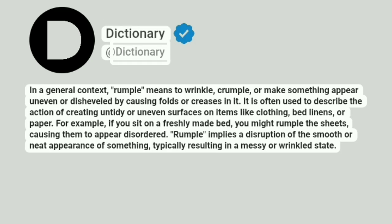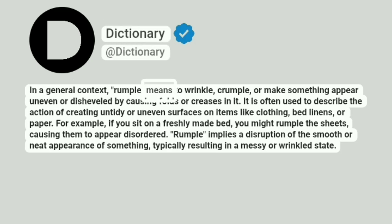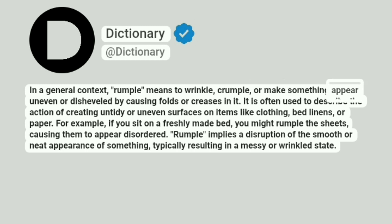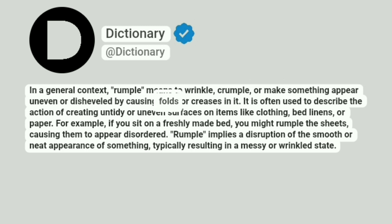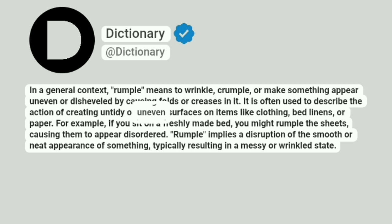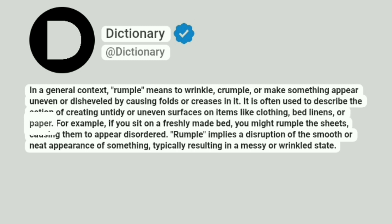Dictionary. At dictionary. In a general context, rumple means to wrinkle, crumple, or make something appear uneven or disheveled by causing folds or creases in it. It is often used to describe the action of creating untidy or uneven surfaces on items like clothing, bed linens, or paper.